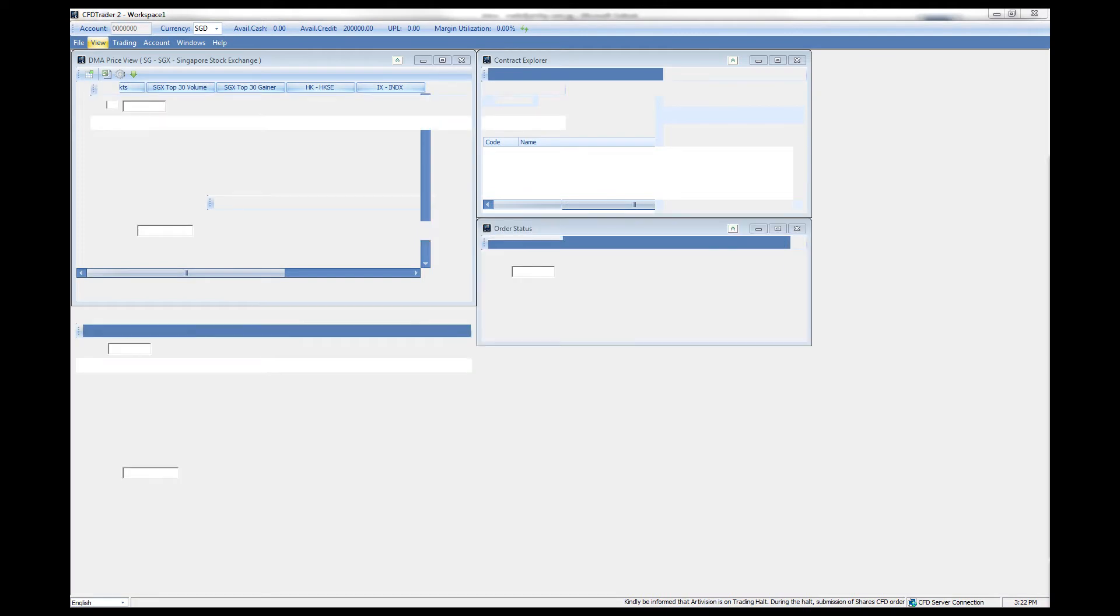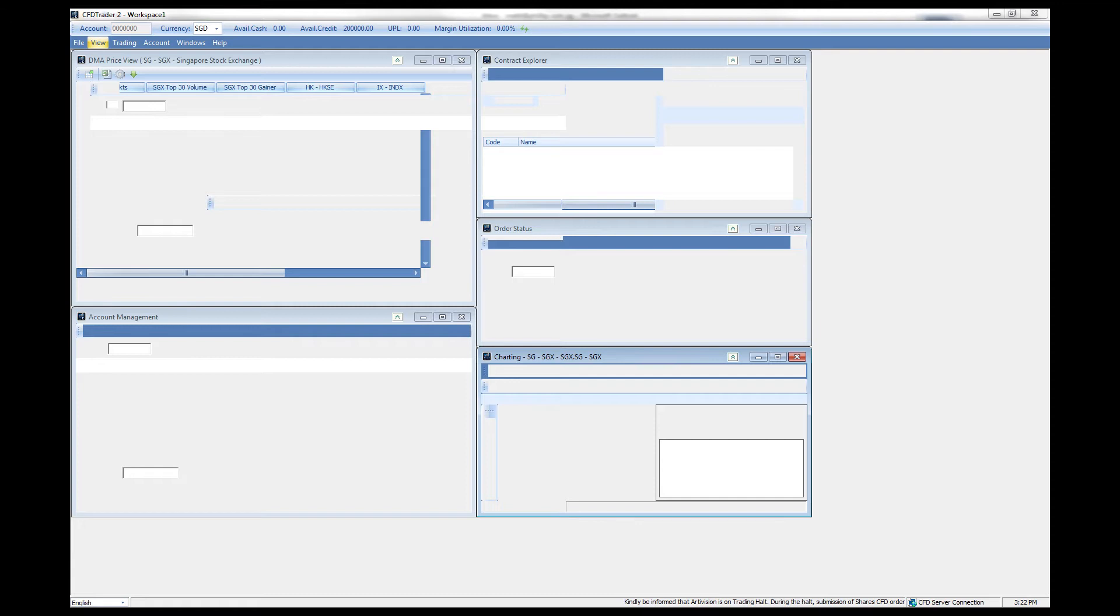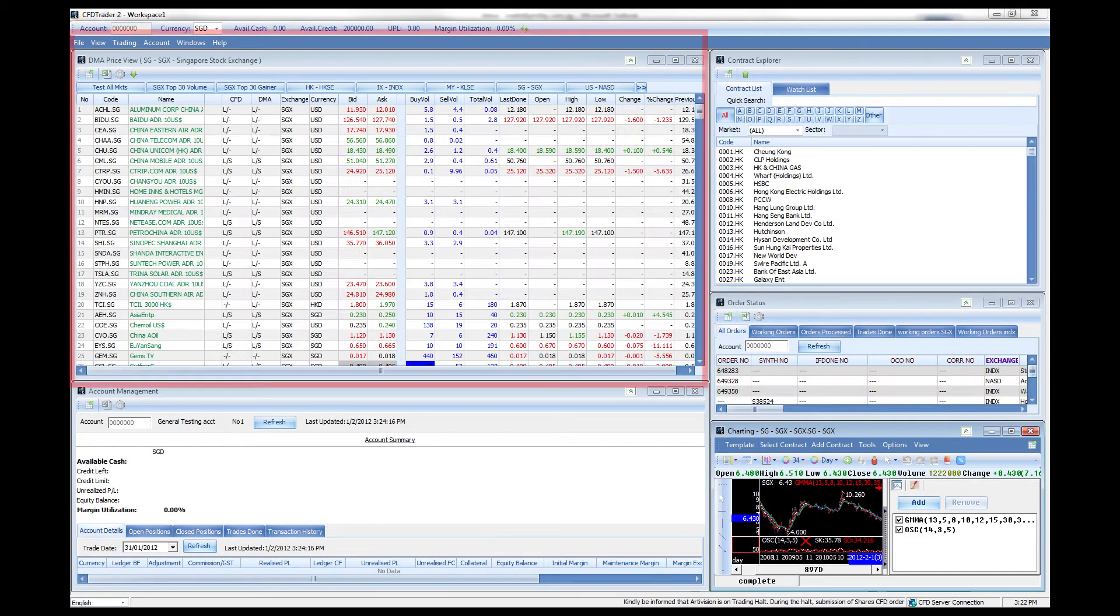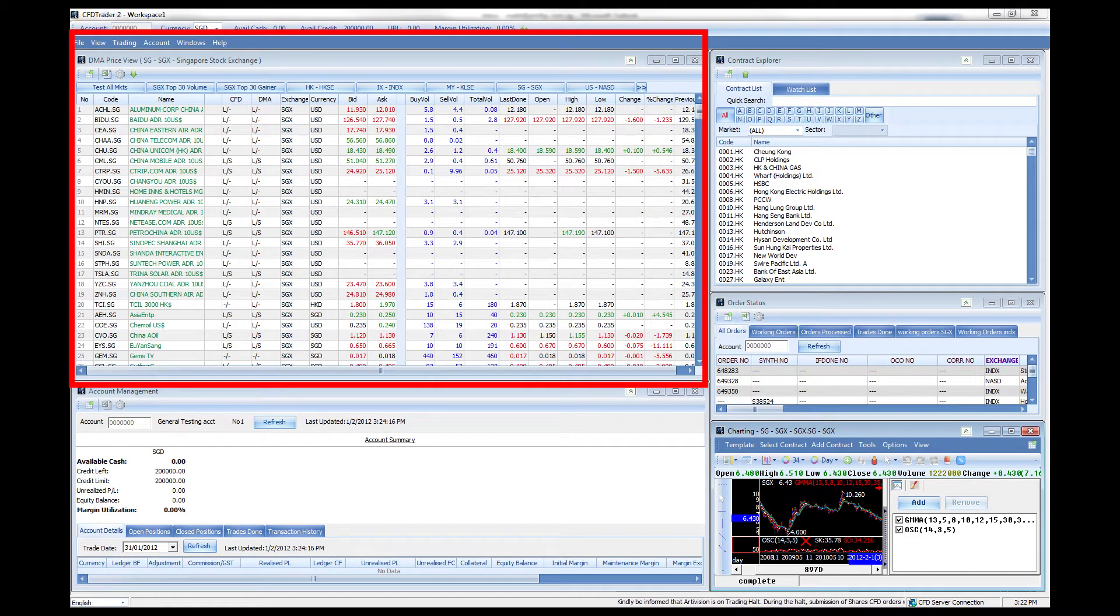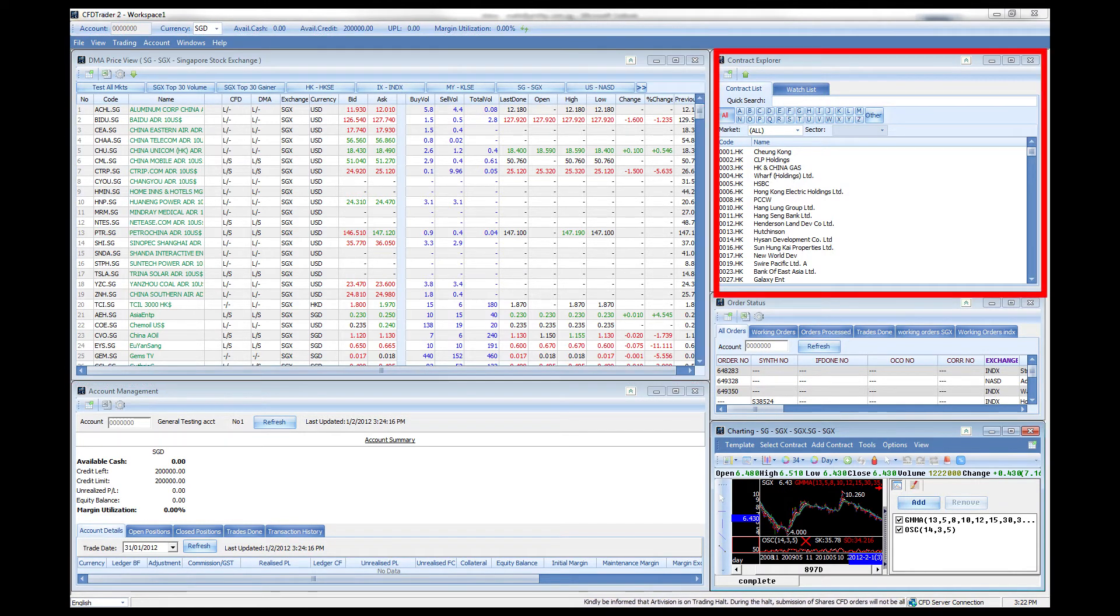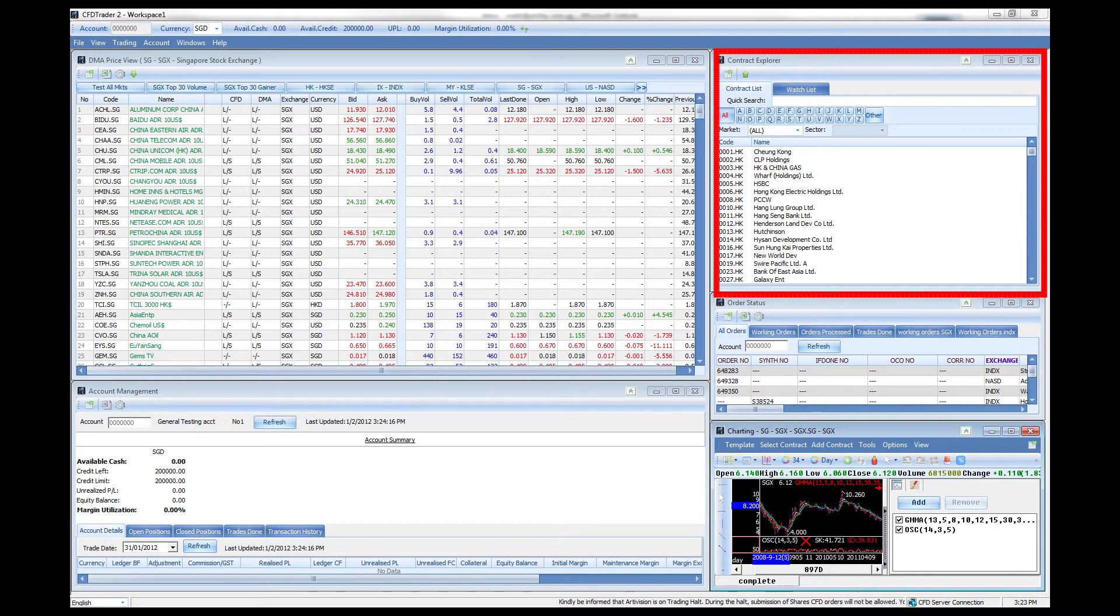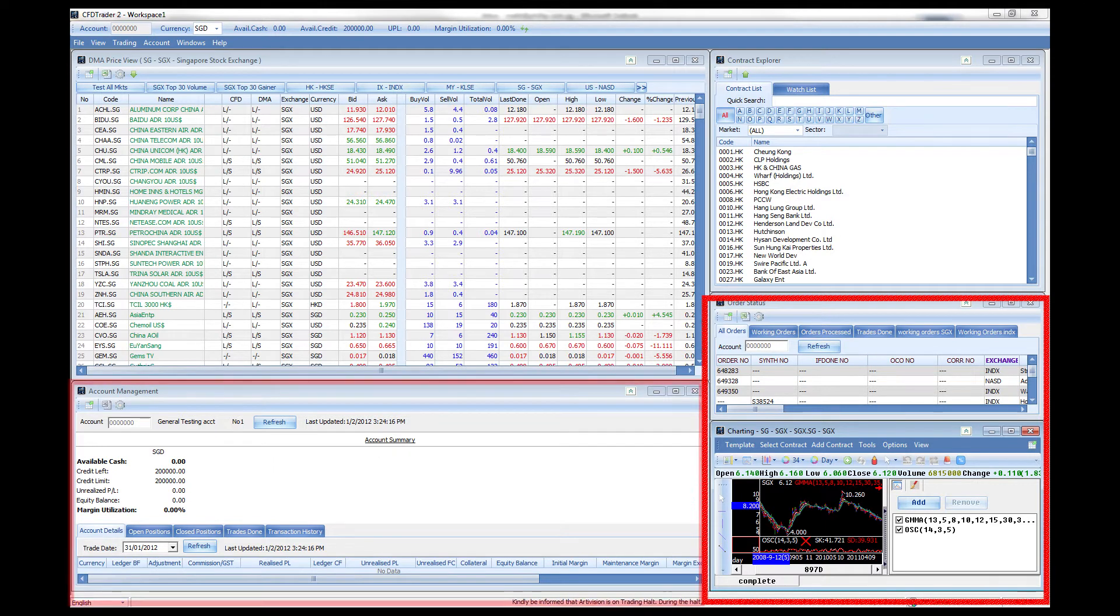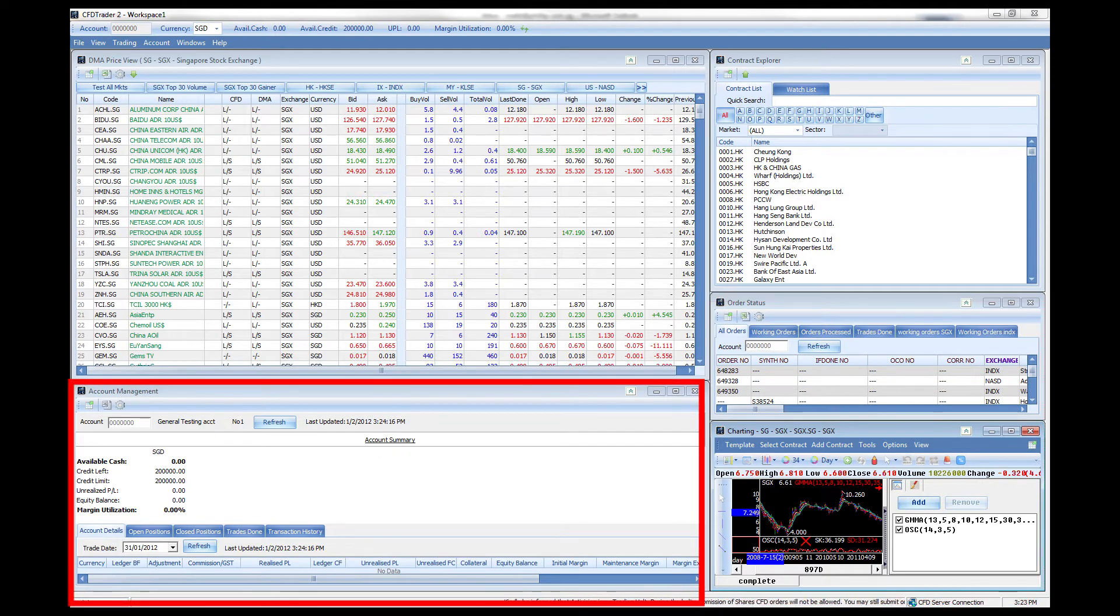We have our watch list on the top left side followed by the contract explorer right here. We have the order status, charting of a counter followed by the account management window. All that you see here can be customized as well.